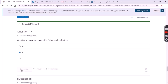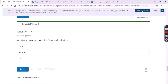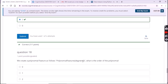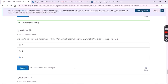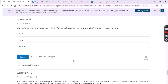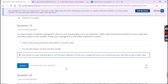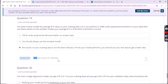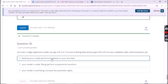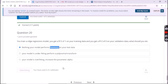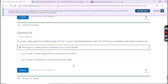For the eighteenth question it is the third option. For the nineteenth question it is also the third option. The final question answer is the first option. After submitting your answers, check that whether you have submitted all answers or not.